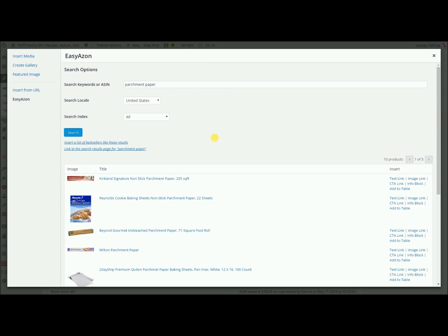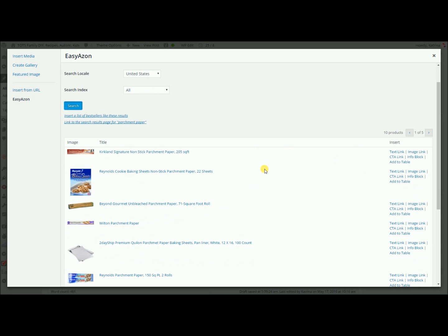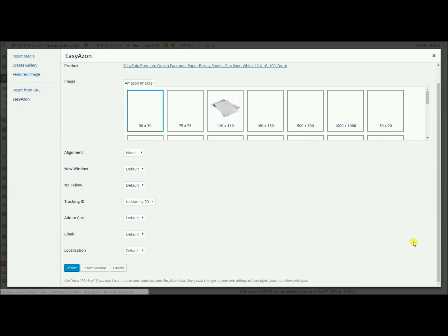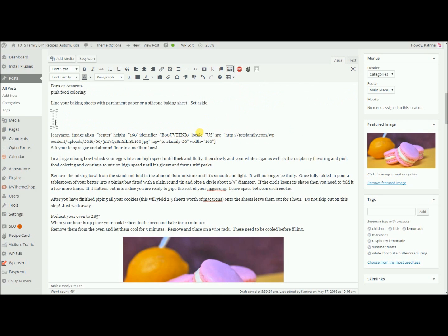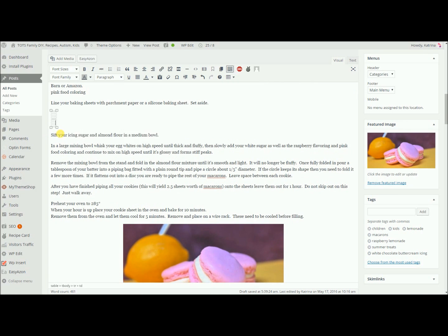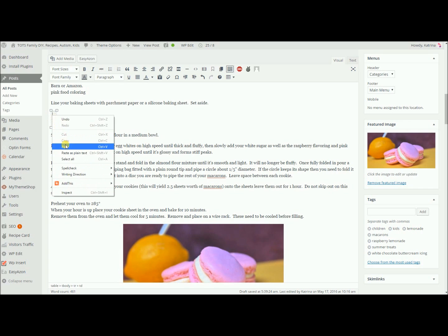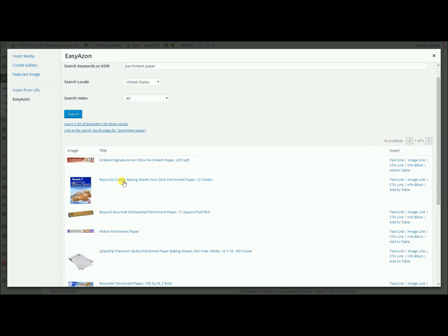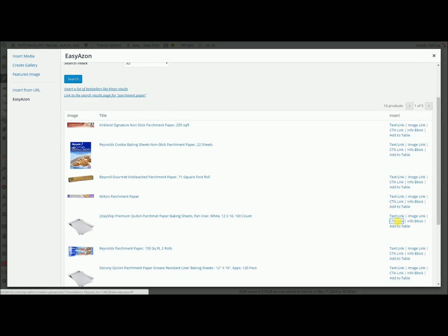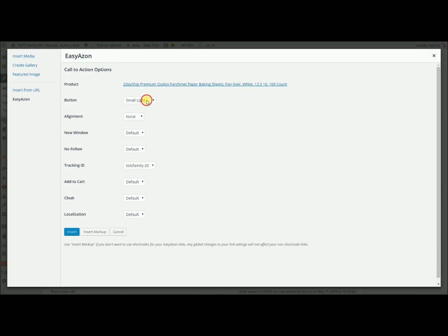Now it's just like if you were searching in Amazon. So I've got some options here. If I wanted to add this image in here — I know 160, if I'm doing three across, works best for me. I want to center it and insert it. And then my table disappeared, which happens sometimes — I'm not sure why. So we'll just paste it right in there because again it's just a short code. But then instead of just leaving it like that, I'm going to go back to EasyAzon, find the same one I just grabbed, and then this one — the CTA link, this is a call to action link. So you can choose what kind of button you want, center it, and insert.